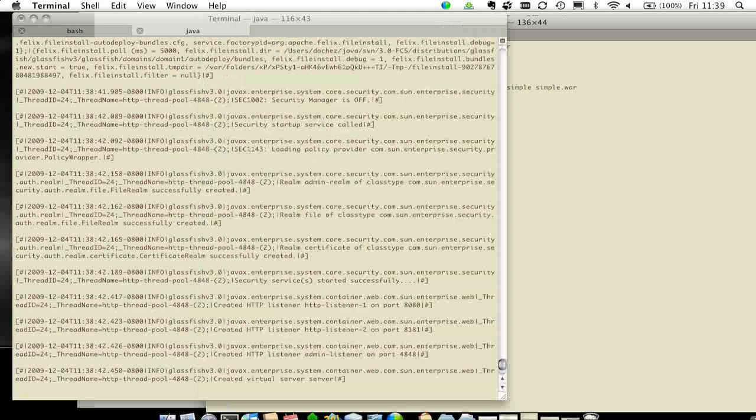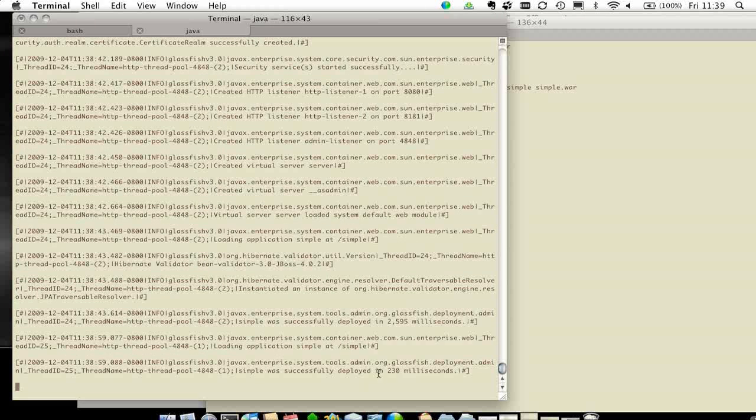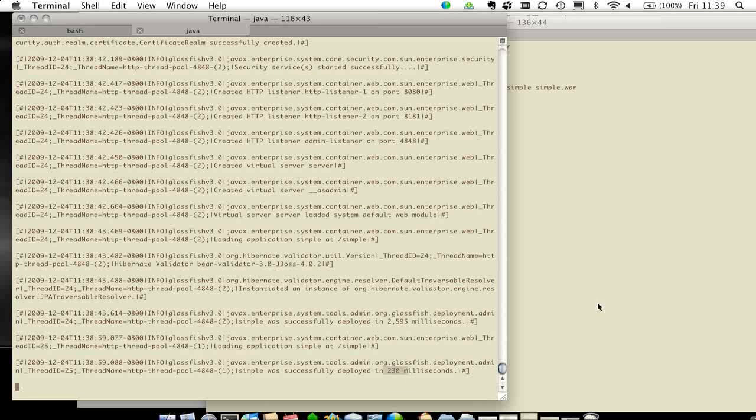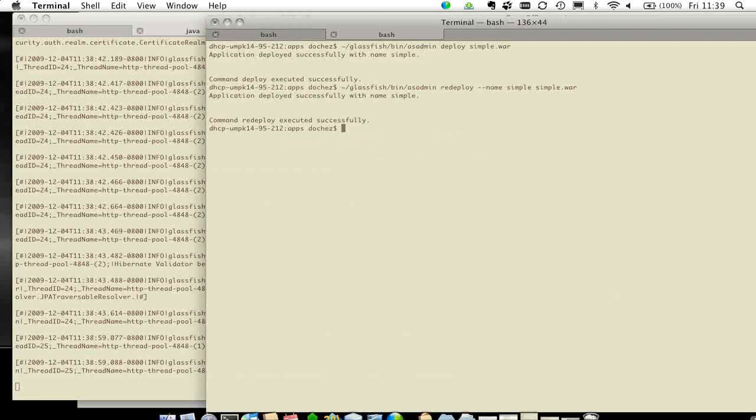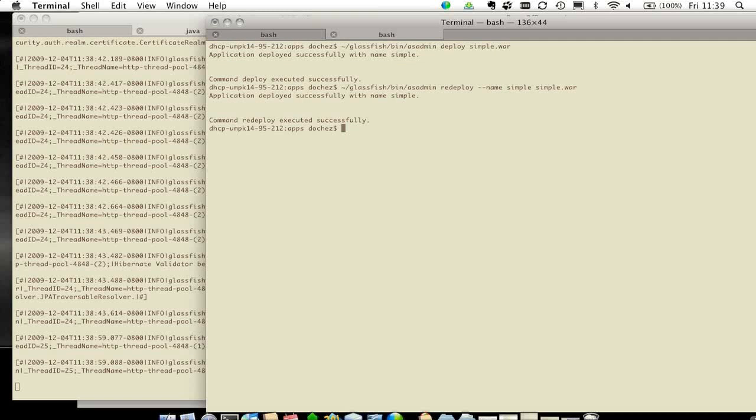And the second time around is much, much faster. And as you can see, I can redeploy in 0.2 seconds, which is really, really fast.